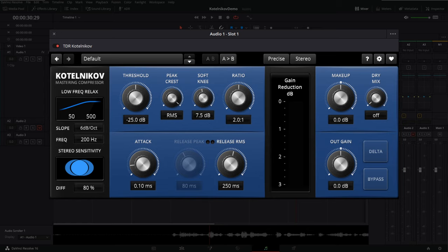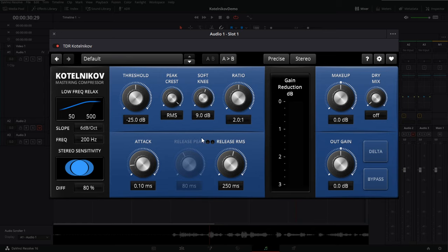6dB is a good soft knee setting, but I recommend pushing it to about 9dB. If you push it to 12dB, keep in mind this will make your compressor start triggering sooner. With a threshold at negative 25dB and a 12dB soft knee, the compressor could start triggering around negative 31dB — divide 12dB in half, that's 6dB added to the bottom. I recommend 9dB to keep the compression as transparent as possible and make your audio sound very natural.